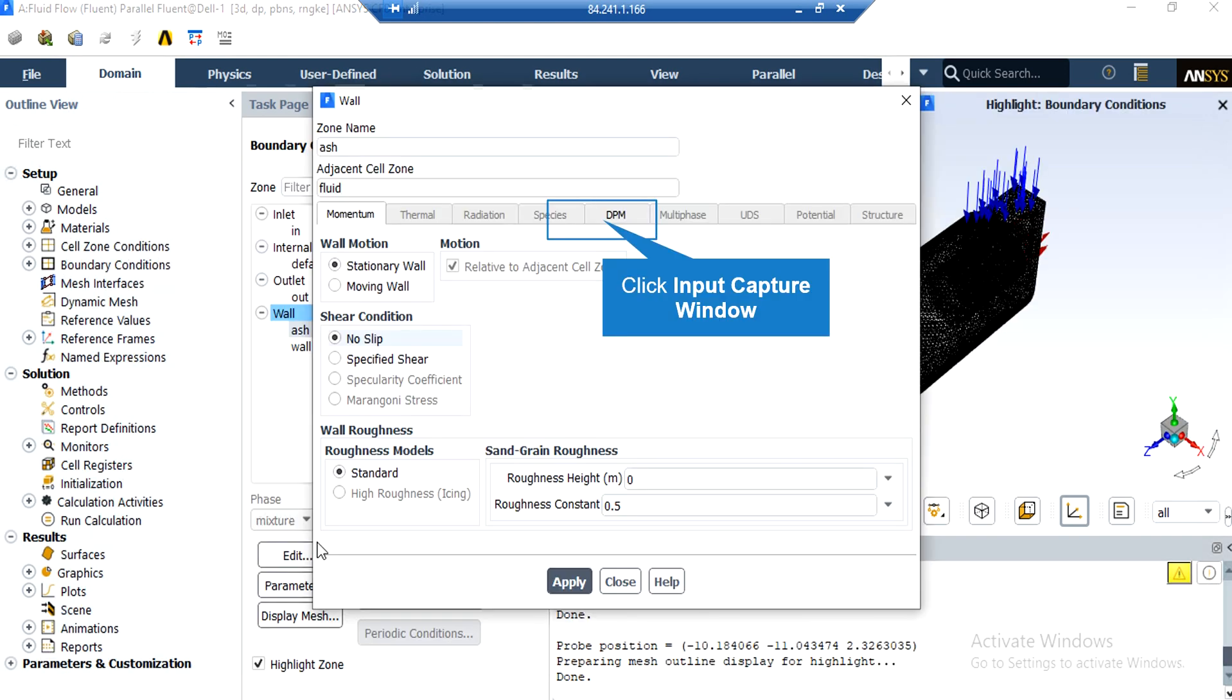After clicking on edit for the wall, you can see that the wall motion defined for its boundary is set to be a stationary wall and no-slip shear condition is also defined.